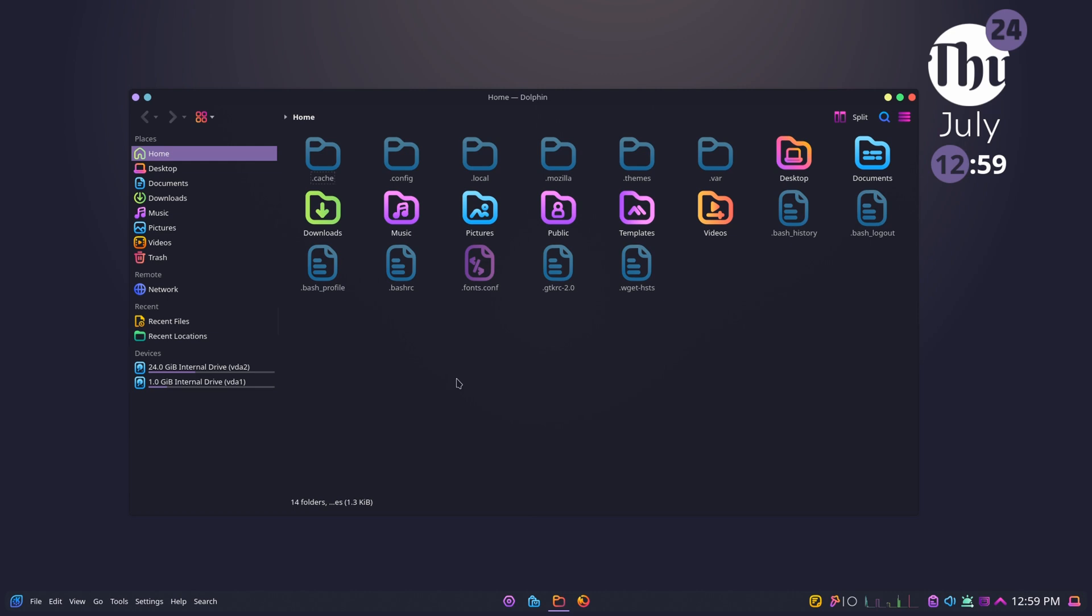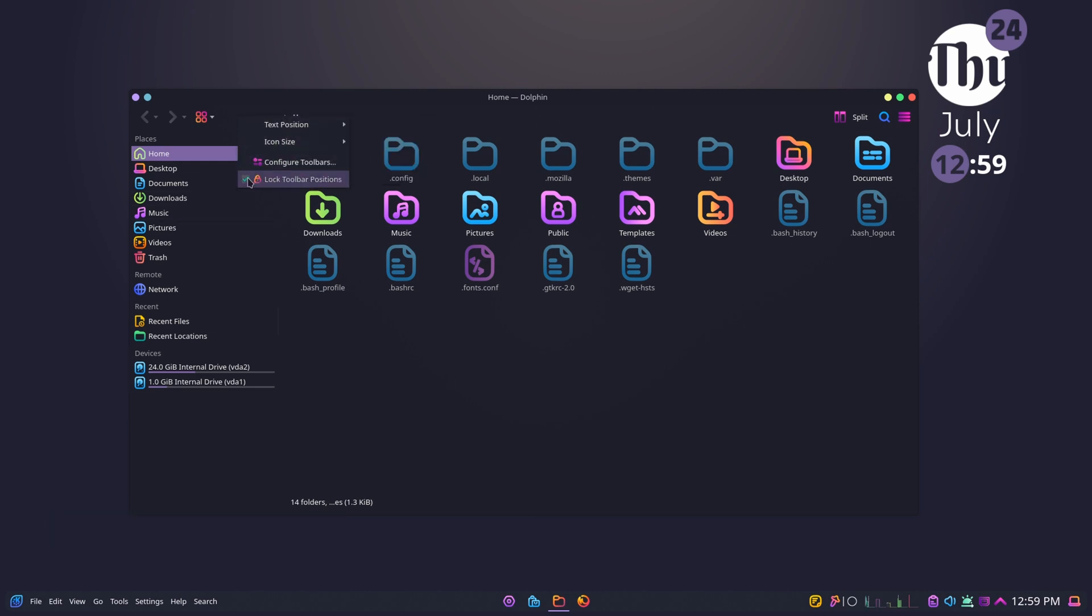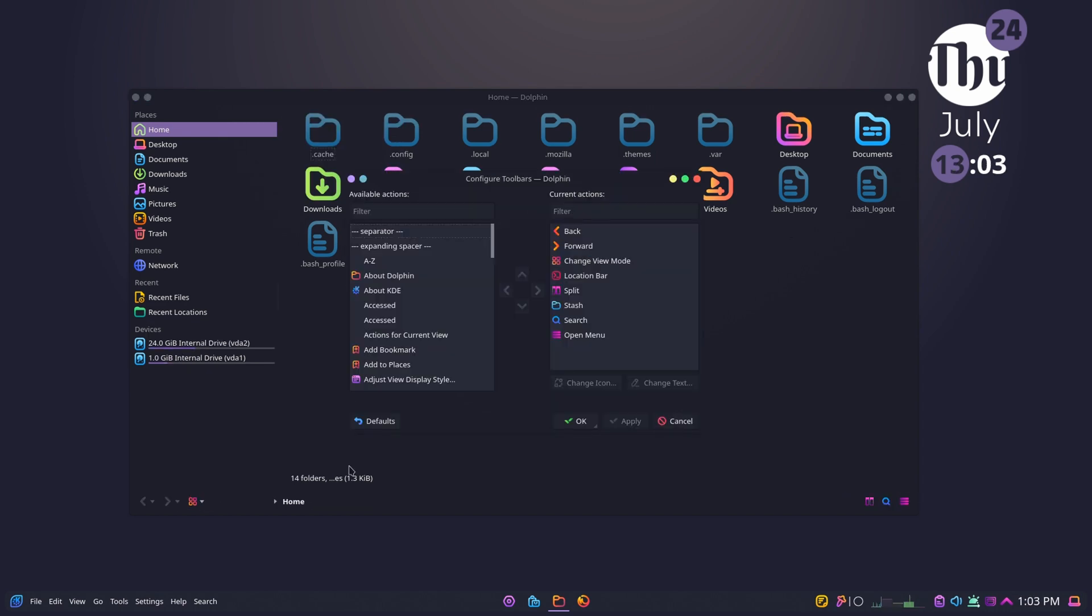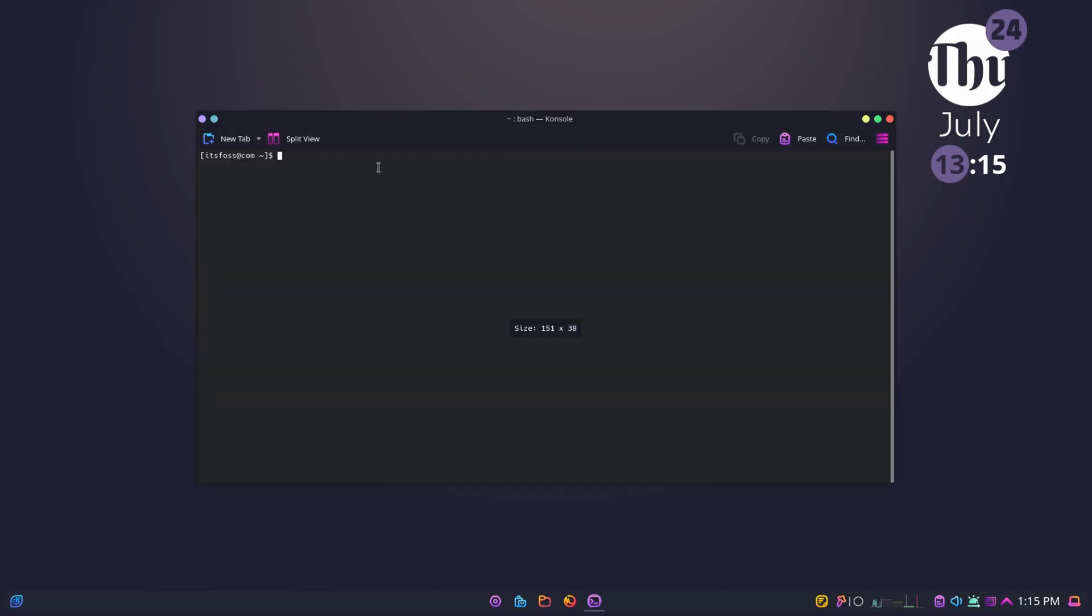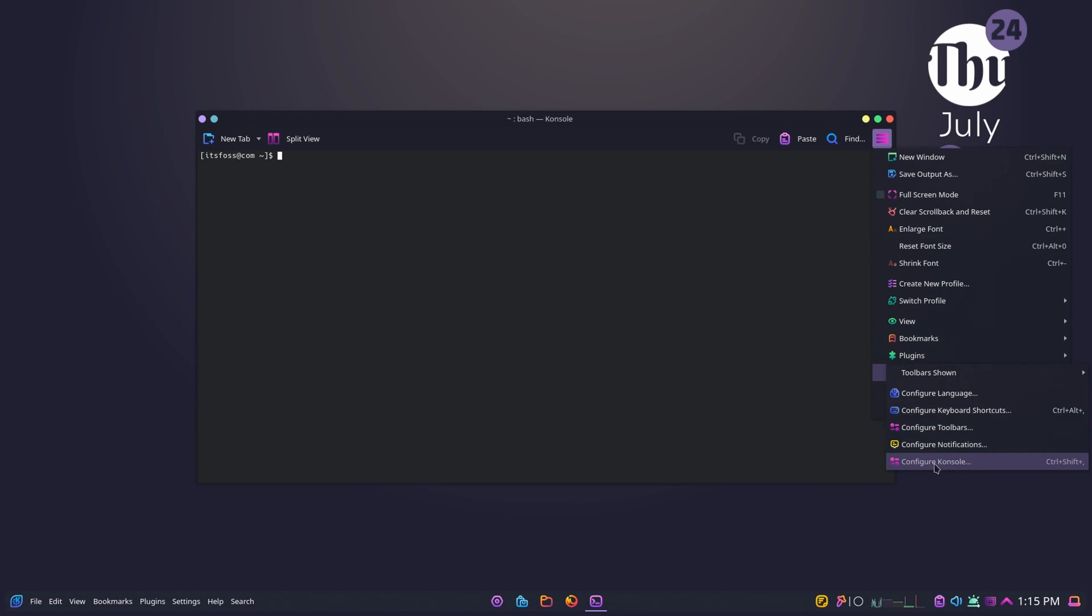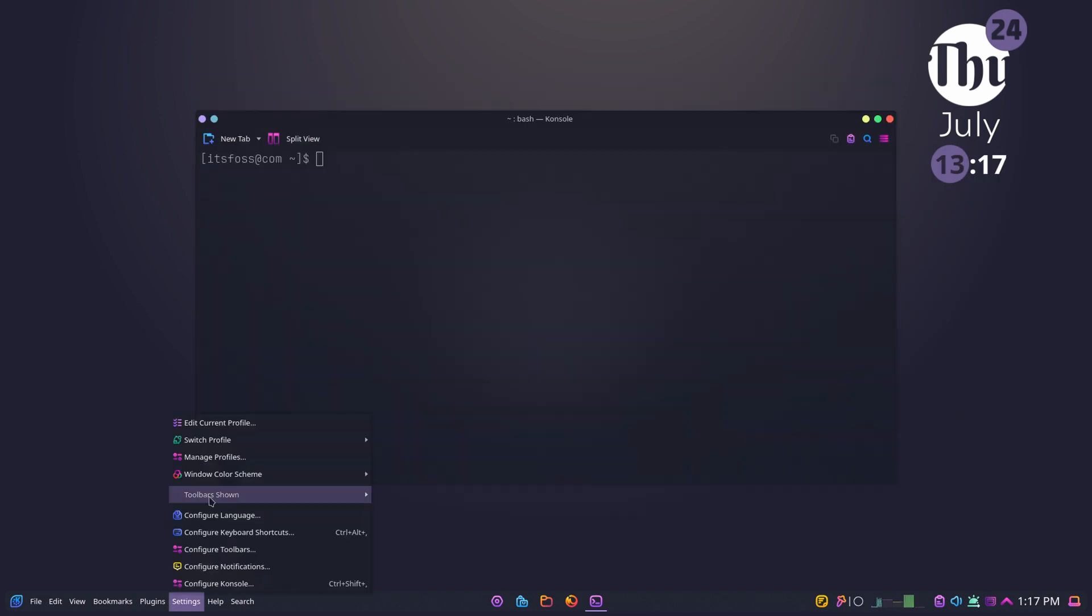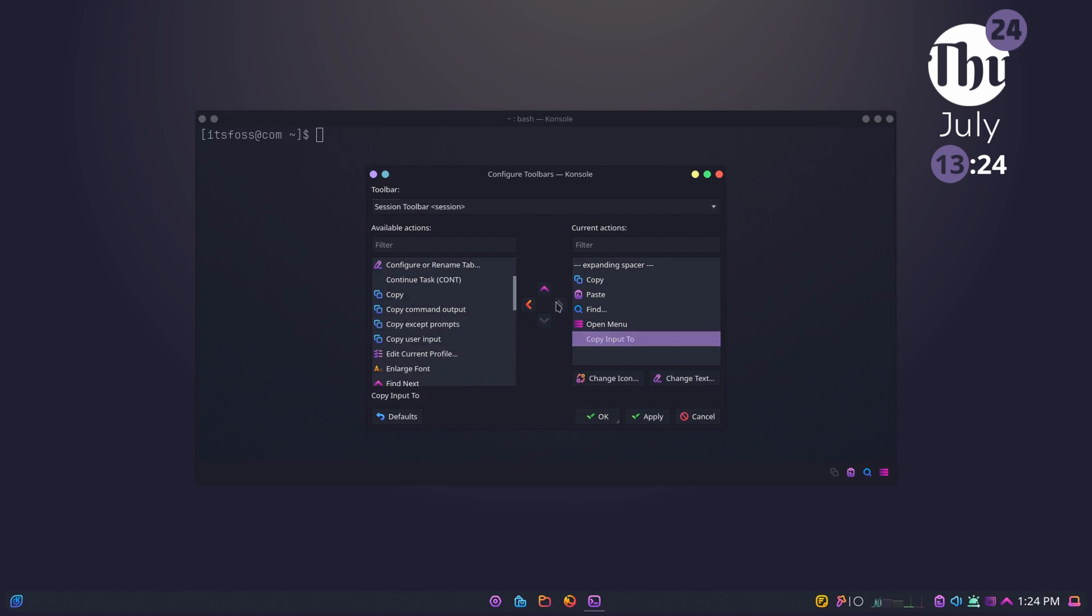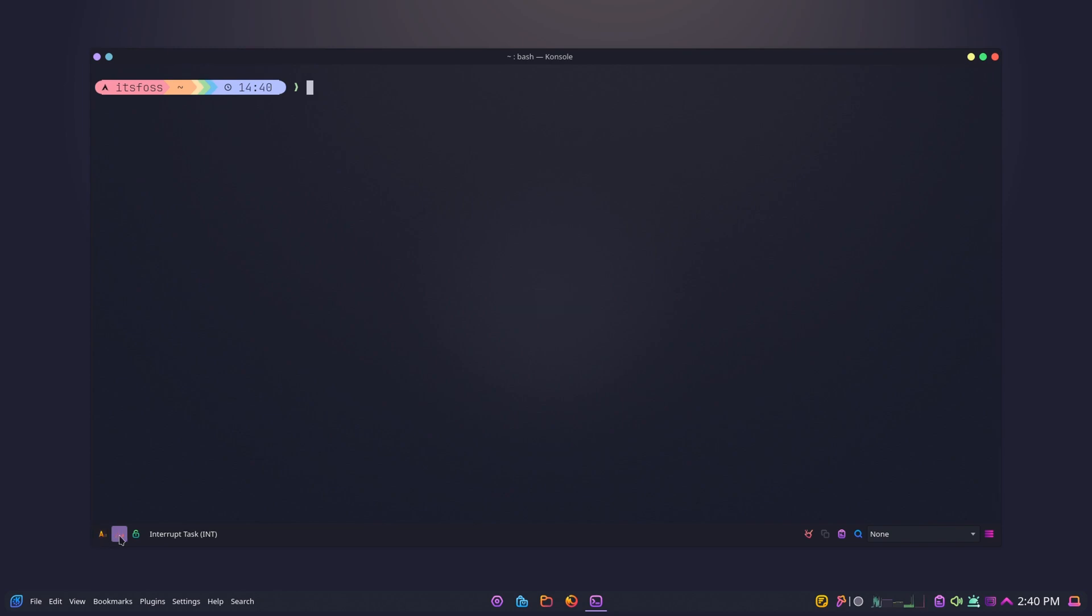Customization doesn't stop at the desktop. Dolphin, the file manager, can be tuned by repositioning toolbars, adding quick actions, and showing preview panels. And for Konsole terminal, I'm applying the Sweet color scheme, cleaning up the toolbar and adding useful buttons like clear scrollback and copy input to all terminals. A few tweaks and it feels completely different.